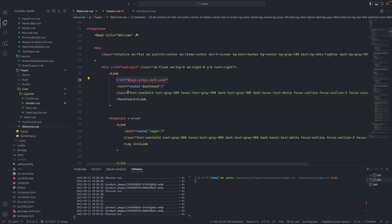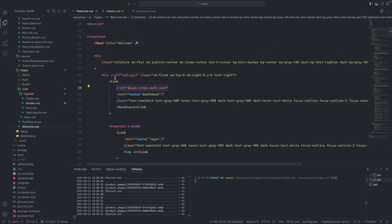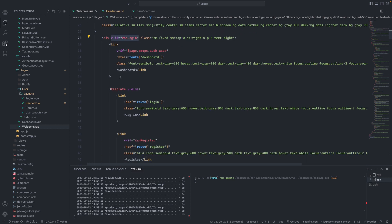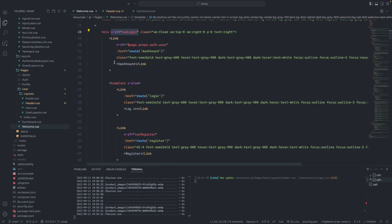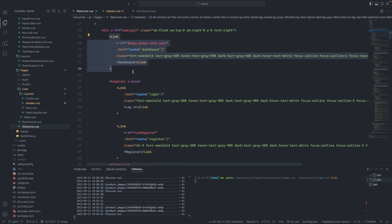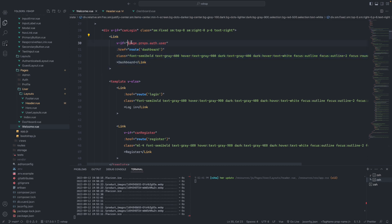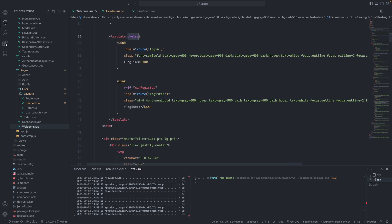In this component, as you can see, we have this part where if `canLogin` is true, this part of the file will work — it checks if the auth user exists, we will show the dashboard link, if not we will have login and register. Okay.